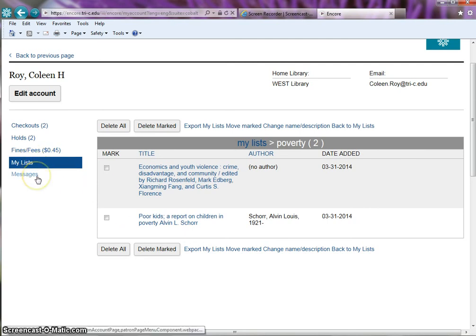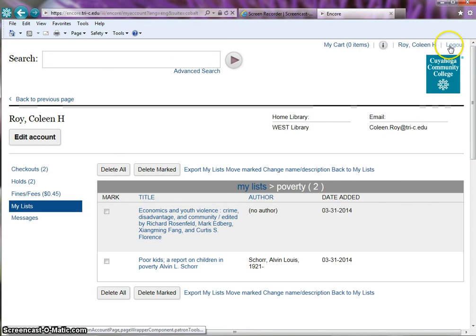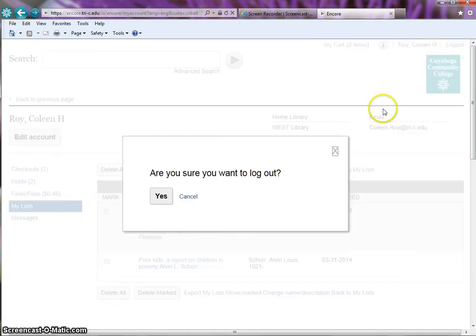Messages from the library is the last tab. When you're done looking at your account, click on logout in the top right corner. Click yes to the message.